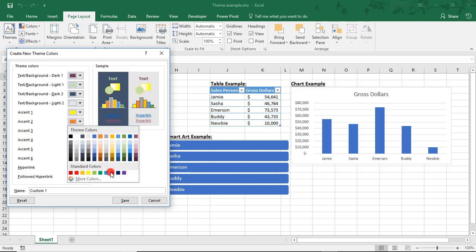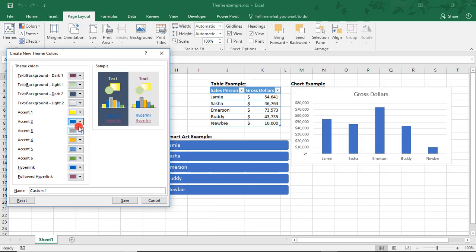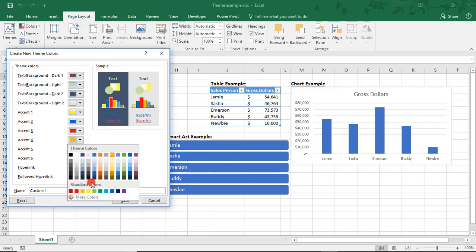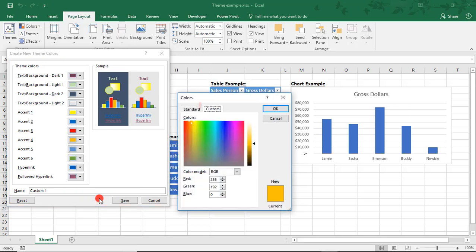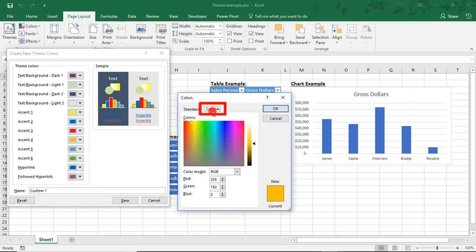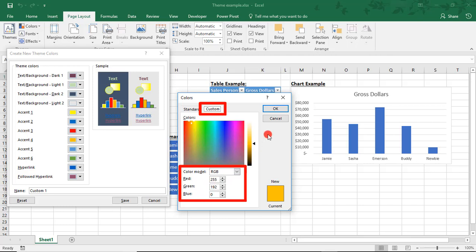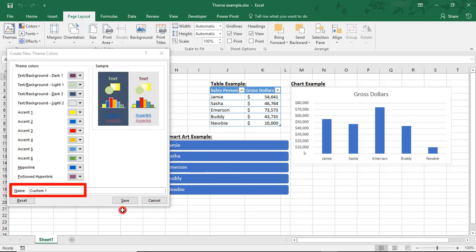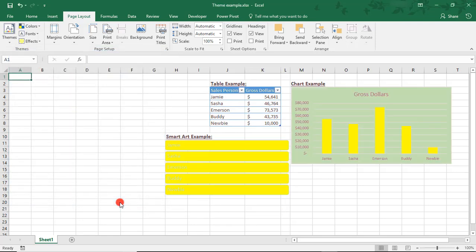We can keep changing these to whatever we'd like. To do a custom color, which you may need for your specific brand, simply select More Colors. In the Custom tab, you can enter the RGB number for the color of your choice. Once you've completed all your color updates, simply give your color palette a name and select Save.